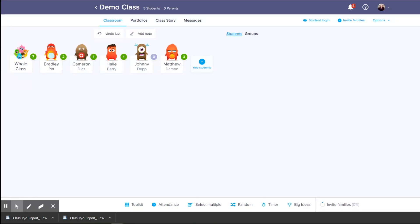Hey everybody. I wanted to show you a quick hack for attendance and trying to keep track of all your students who are either virtual learning, in class, or out sick. I know it can be a struggle trying to keep track of all the students. You probably have a really long spreadsheet that is hard to maintain. This is how you can maintain it with one click.